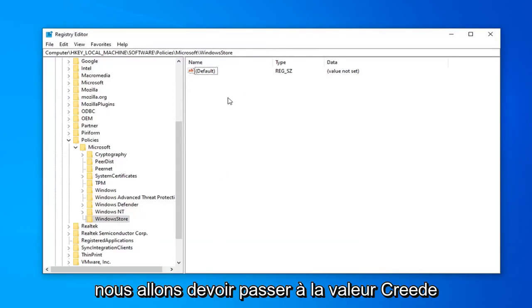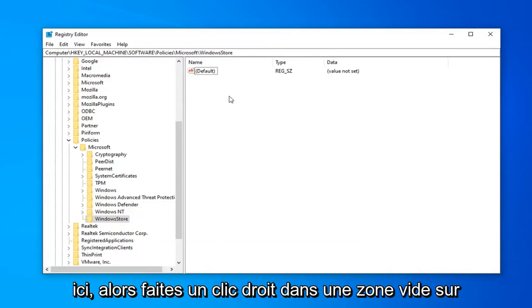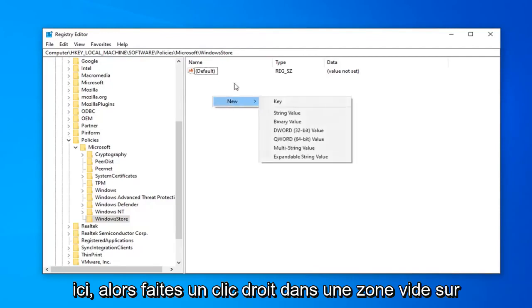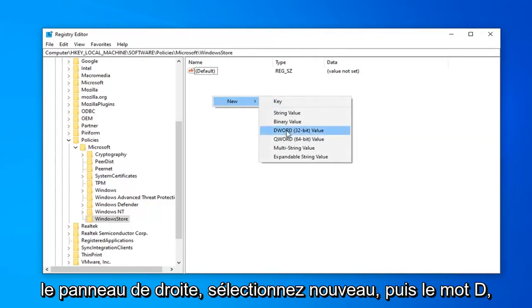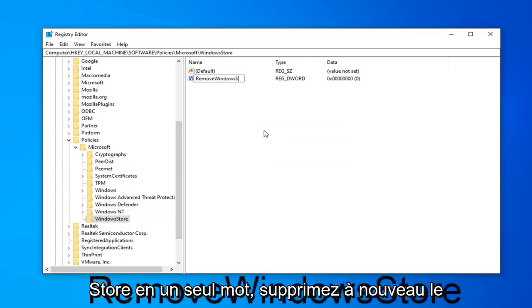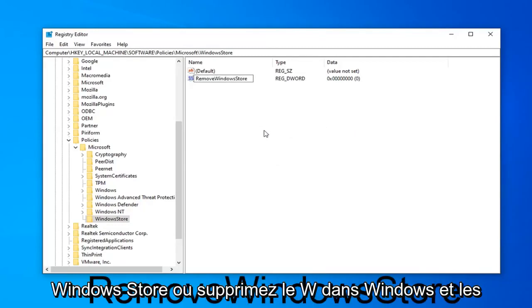So now we're going to have to go create a value in here. So right-click in a blank area over on the right panel. Select New and then DWORD 32-bit value. Name it RemoveWindowsStore. All one word. So again, RemoveWindowsStore. R in Remove. W in Windows. And S in Store should all be capital.